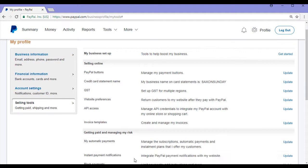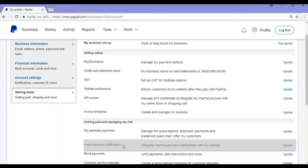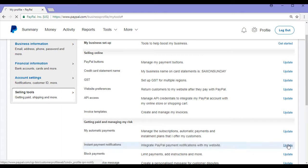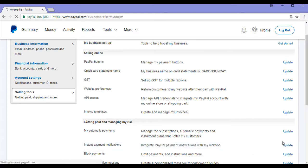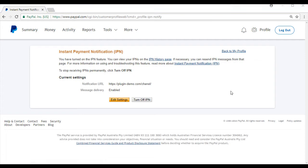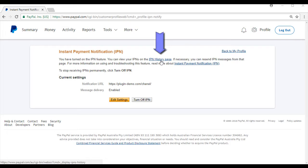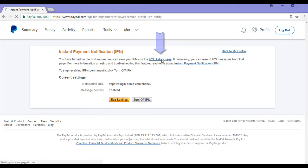If you scroll down slightly, you'll see a section that says instant payment notifications. Go across and click the update button. We're now on the instant payment notification settings page and you'll see a link that says IPN history page. Simply click on that.